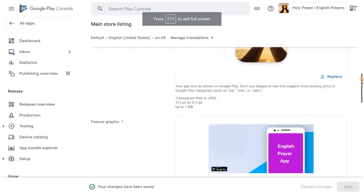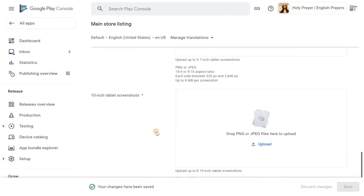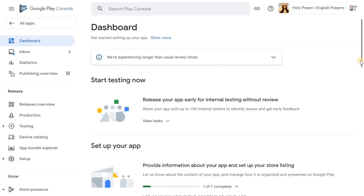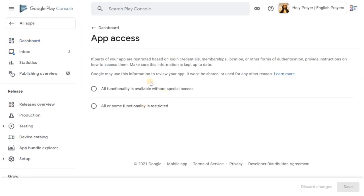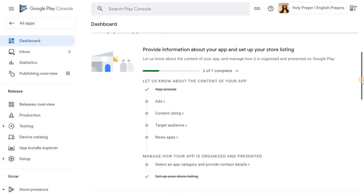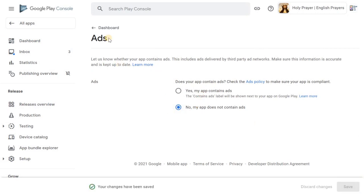You can also upload 7-inch and 10-inch tablet screenshots here, but the main thing now is to go to the dashboard. On the dashboard, set up your app: for App Access, select that it doesn't require any special access. For Ads, if your application doesn't contain ads, click No; otherwise click Yes.